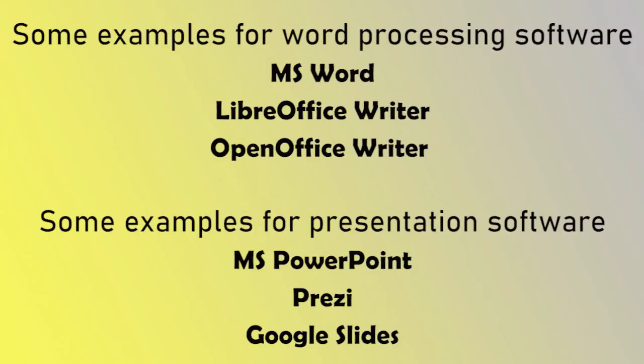Some examples for word processing software: MS Word, LibreOffice Writer, OpenOffice Writer.